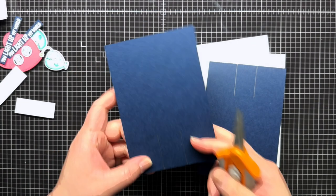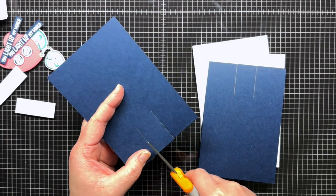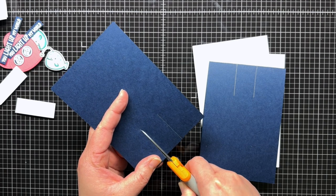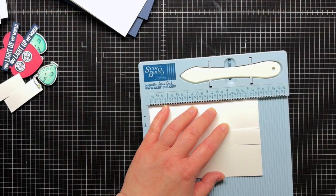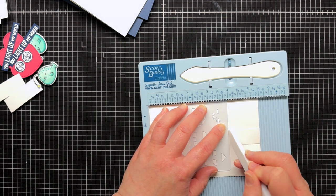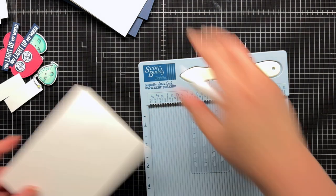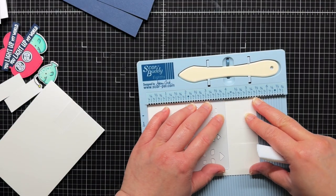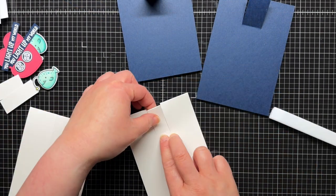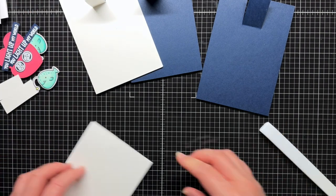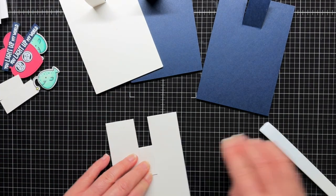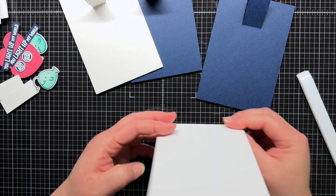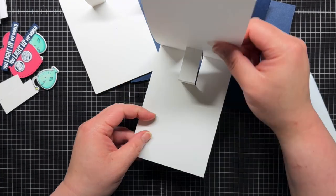I use scissors to cut along each line to create my pop-up piece. Finally, I use my scoreboard to create a score line 1½ inches down on each tab that I cut. Then I fold and crease along that score line. When I open the card, I can use my finger to gently press the center tab towards the inside, creating the pop-up.